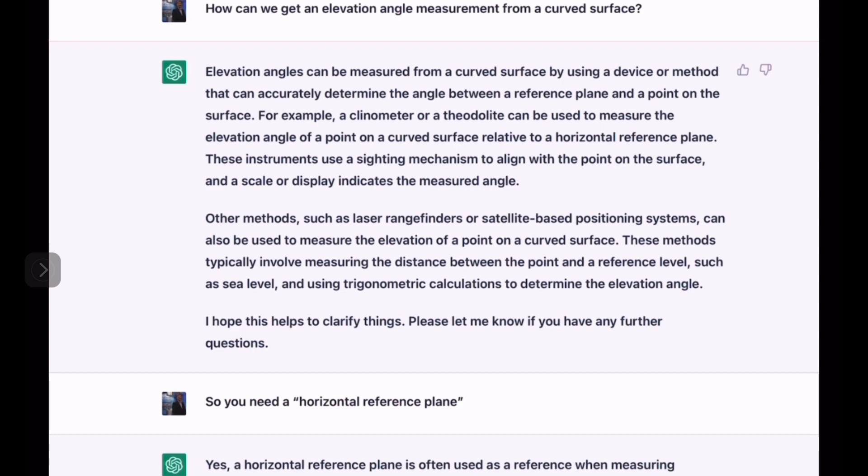Other methods, such as laser range finders or satellite-based positioning systems, can also be used to measure the elevation of a point on a curved surface. These methods typically involve measuring the distance between the point and a reference level, such as sea level, and using trigonometric calculations to determine the elevation angle.